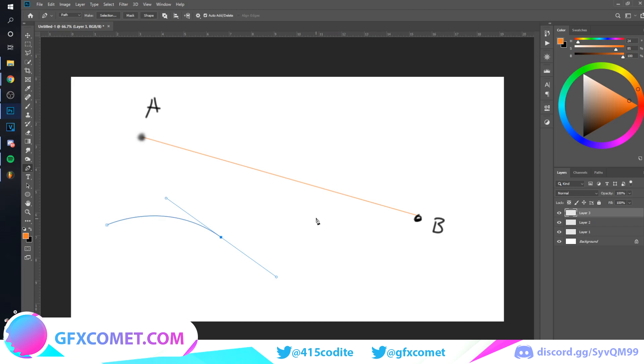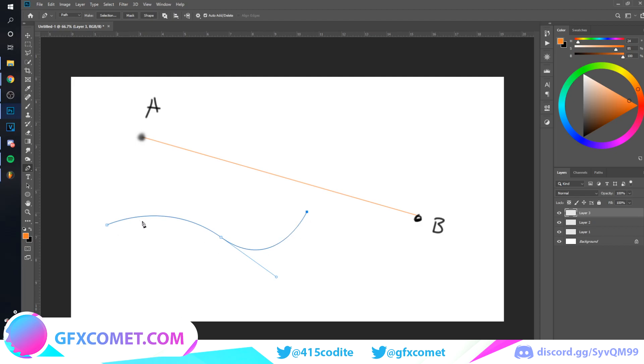Now if I click again to somewhere else, it's going to continue that curve. And as you can see, as I click on the third one, it's going to continue the curve pattern.